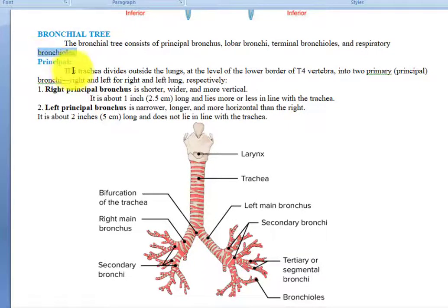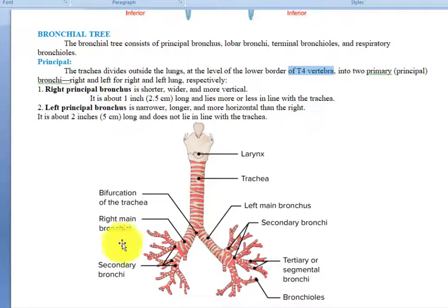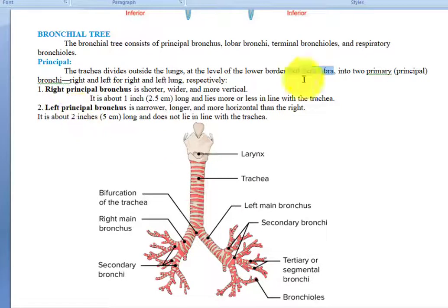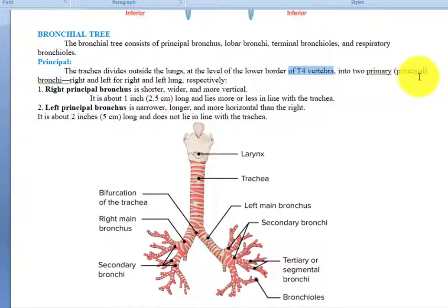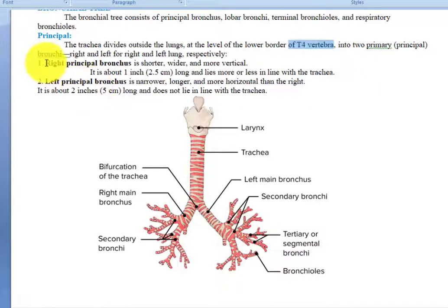We divide these bronchi under a specific principle. The trachea divides outside the lungs at the level of the lower border of the T4 vertebra, dividing into two narrower tubes called the primary bronchi — the right principal bronchus and the left principal bronchus — one for each lung respectively.